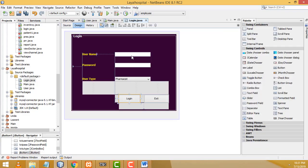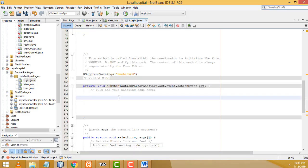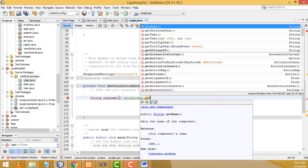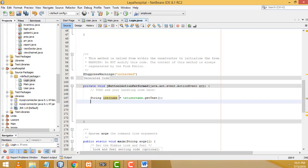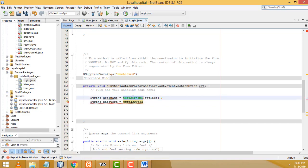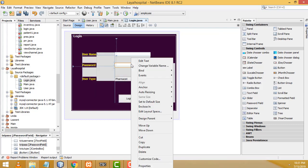First we have to store the values from the three text boxes into local variables. Create a String variable: 'String username = txtUsername.getText();'. Next, 'String password = txtPassword.getText();'. If the variable name is not highlighted in green, the name you gave is wrong.